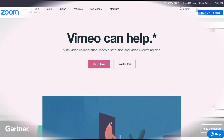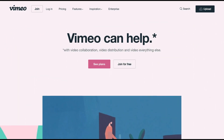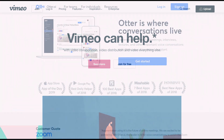Next we have Vimeo, which is a video hosting site like Wistia or YouTube. This is such an important resource if you're using a lot of video in your online classes, since you don't want to upload them to the website itself and slow down the page loading speeds.